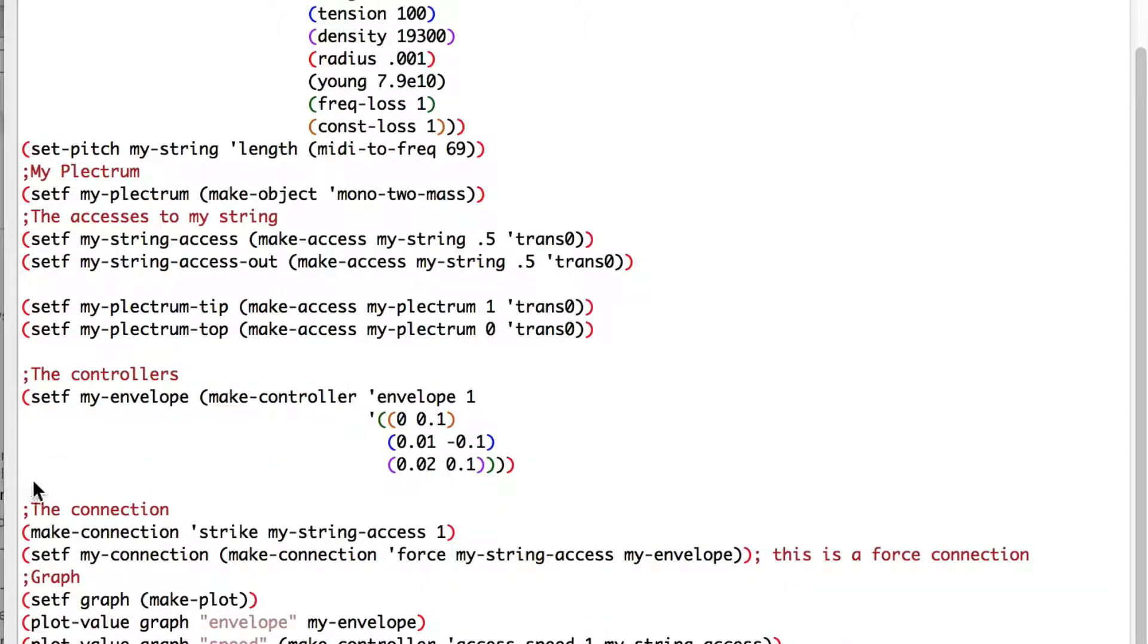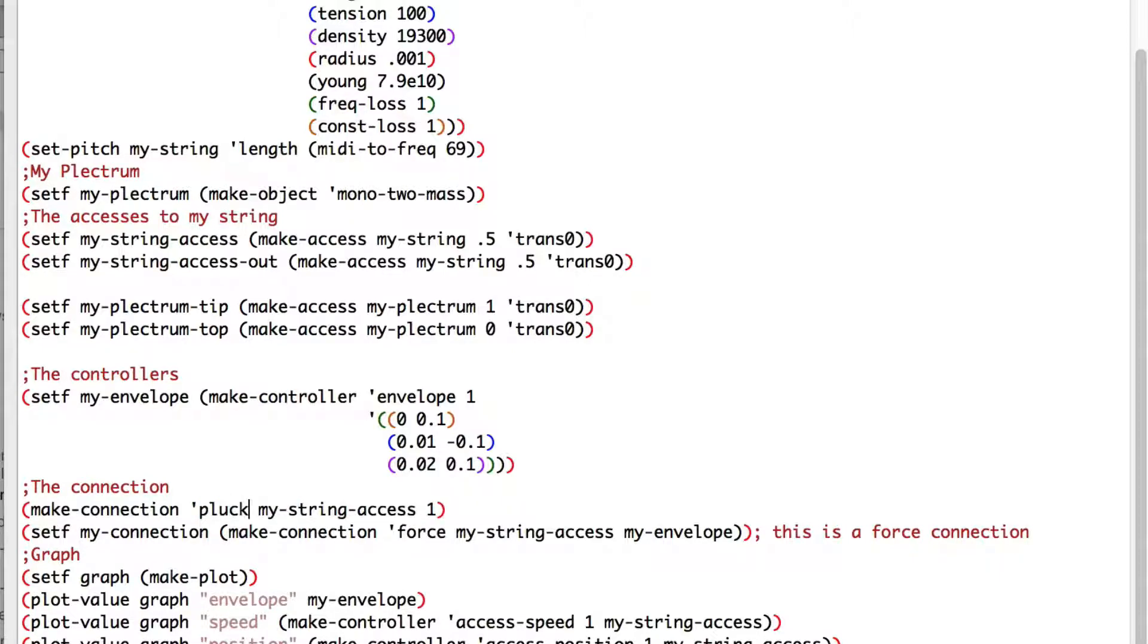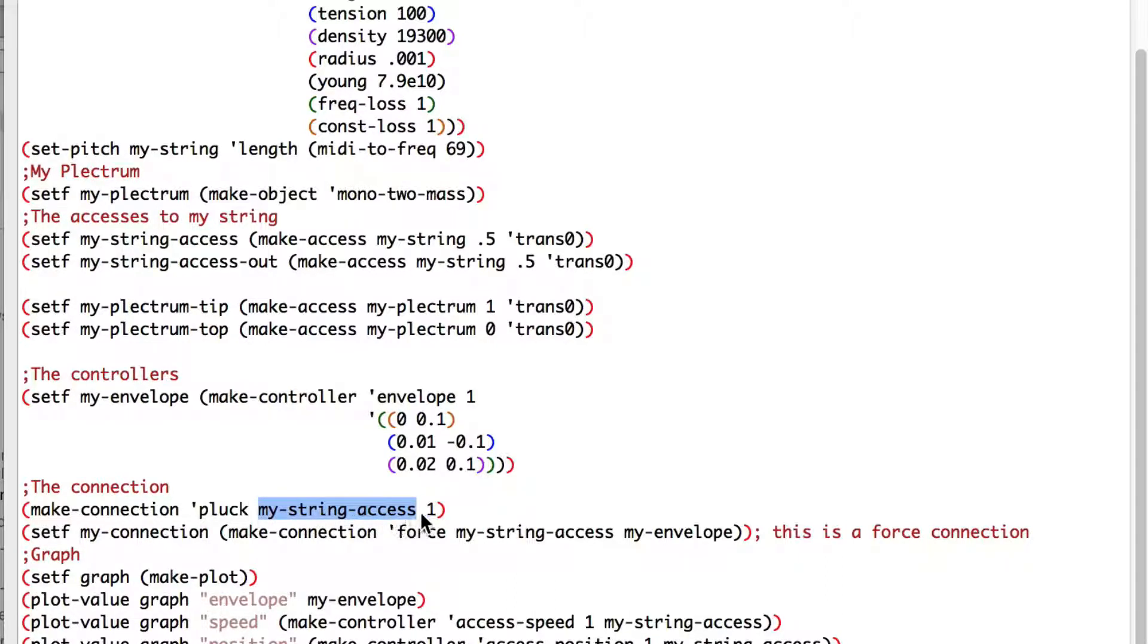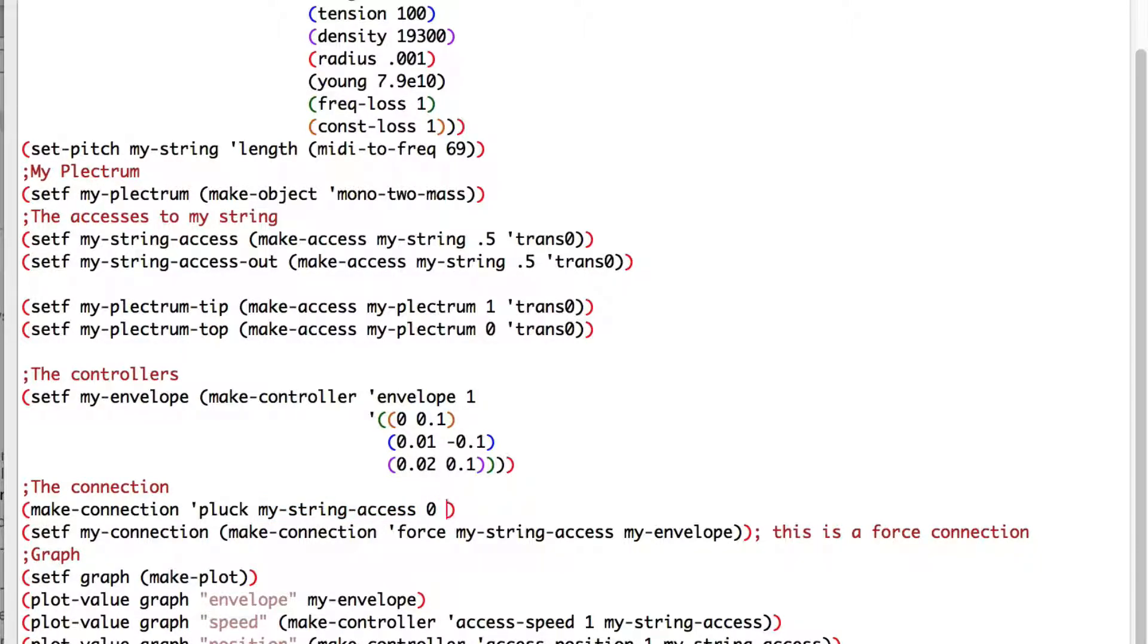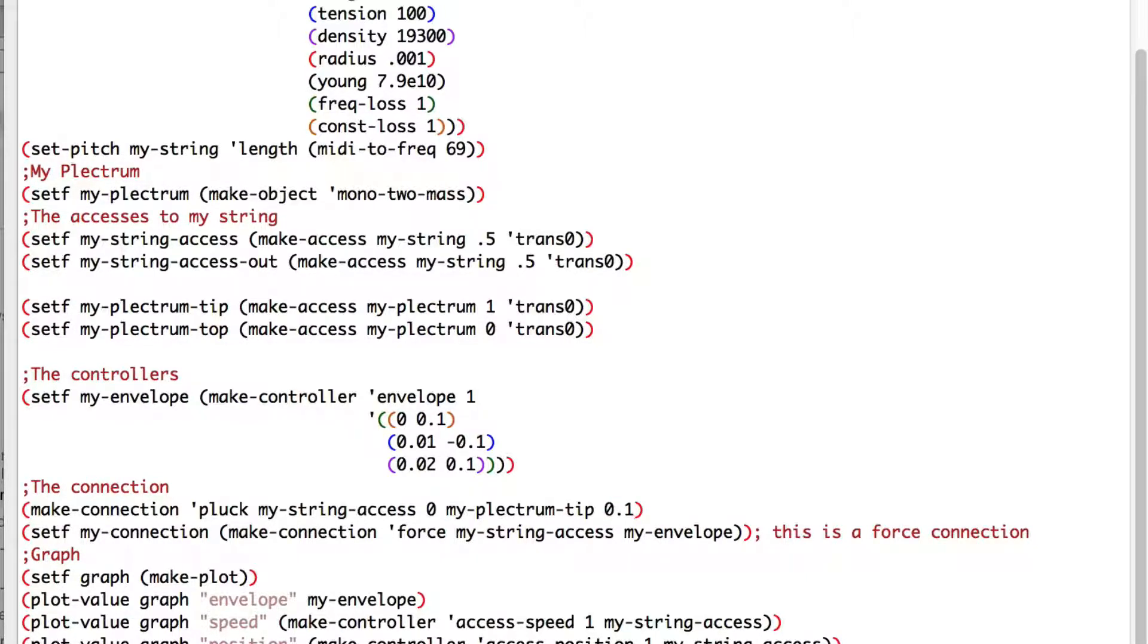Now we need to change the connections. First, I'll change strike to pluck. We will pluck my string axis, and the initial position of our string axis will be at 0. My plectrum tip, which is the small mass, will be the axis on object to be plucked, and the initial position will be at 0.1. Finally, we'll give to our plectrum connection a constant value of 50 newtons.